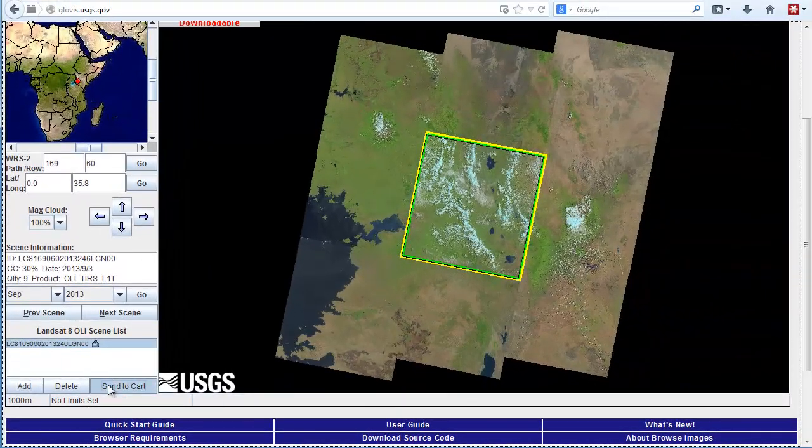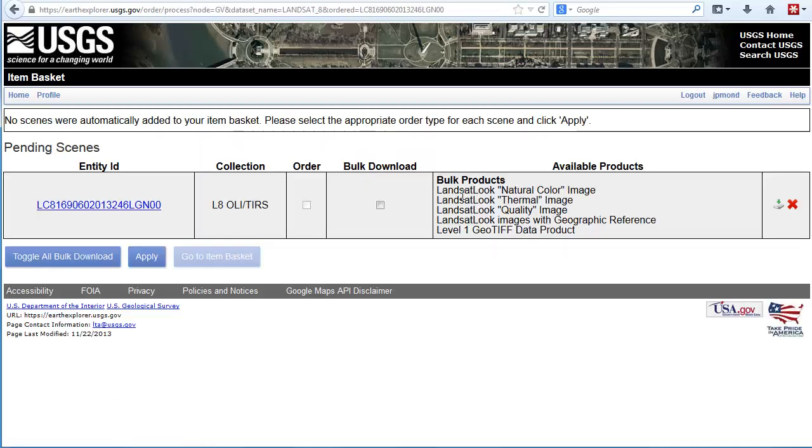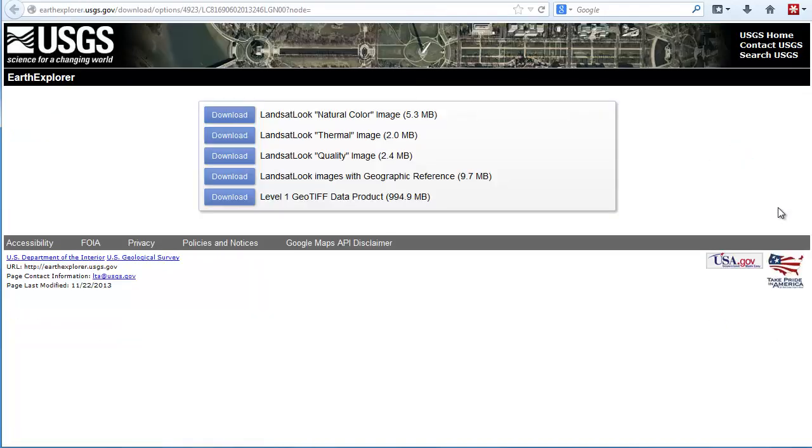Once we've added it to our cart, we can download the data by sending it over to Earth Explorer. You're going to need to log in with your Earth Explorer ID. But once you've done that, you can click on the little download icon and download the full GeoTIFF product.